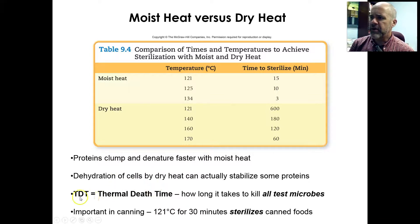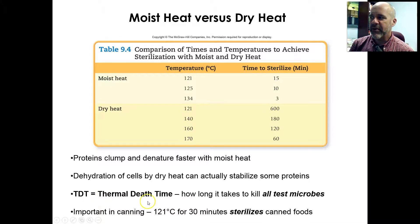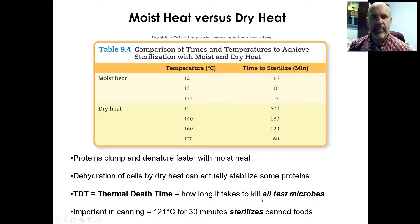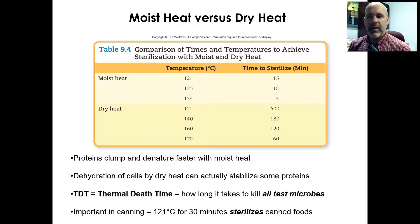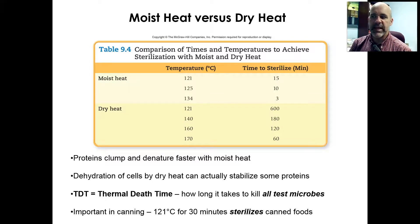Another term your textbook mentions is thermal death time. Thermal death time is how long it takes at a particular temperature to kill all test microbes — all microbes that are being tested. It's called TDT, or thermal death time.